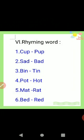Next one: rhyming words. Cup — pup, C-U-P, P-U-P. Sad — bad, S-A-D, B-A-D. Bin — tin, B-I-N, T-I-N. Pot — hot, P-O-T, H-O-T. Mat — rat, M-A-T, R-A-T. Bed — red, B-E-D, R-E-D.